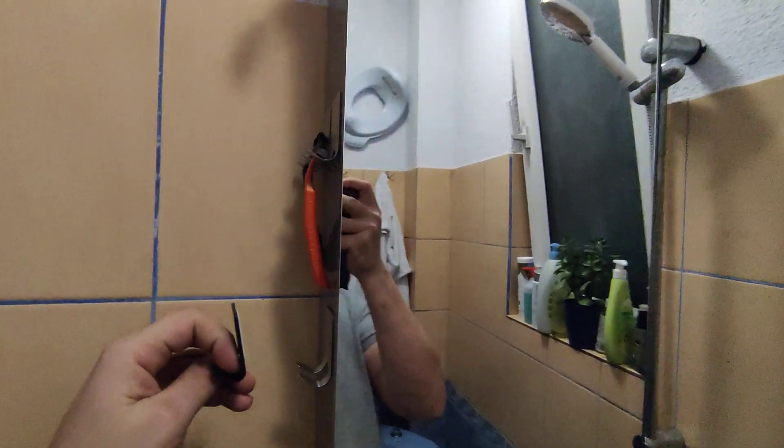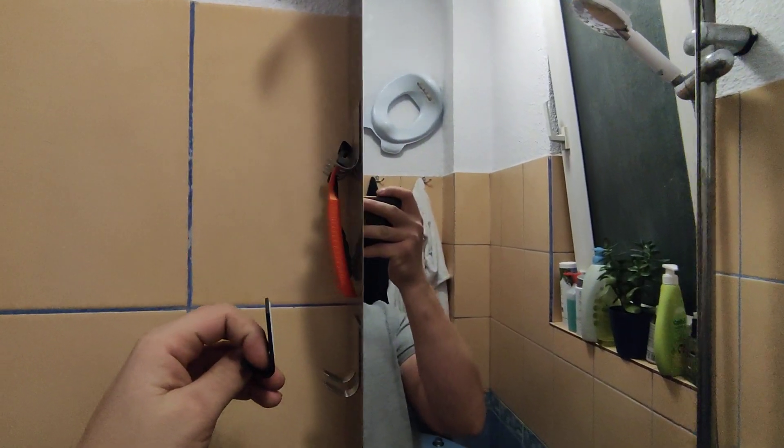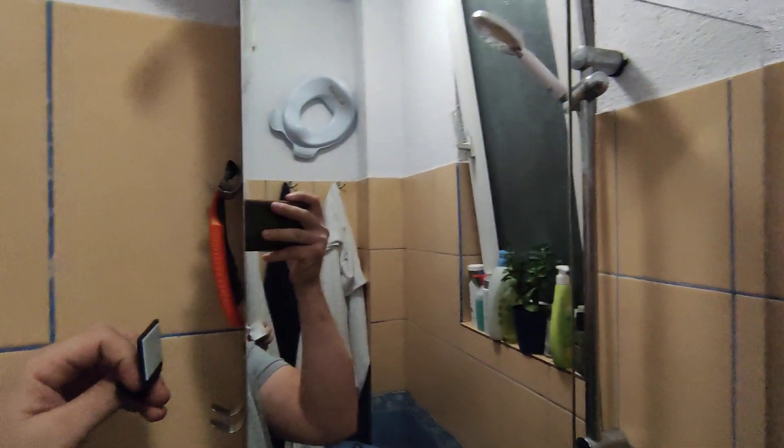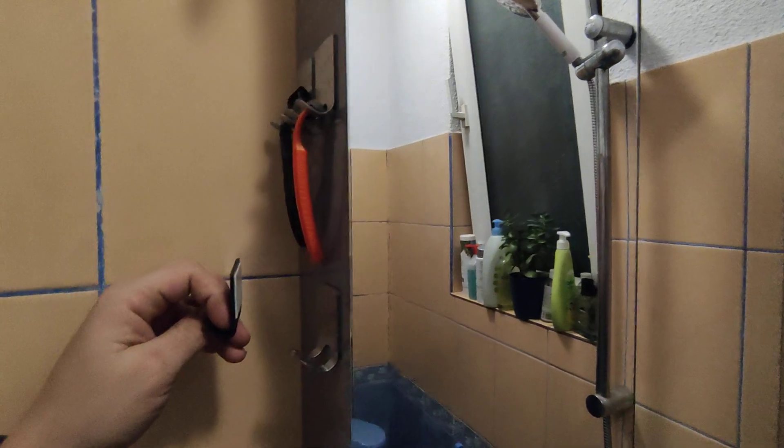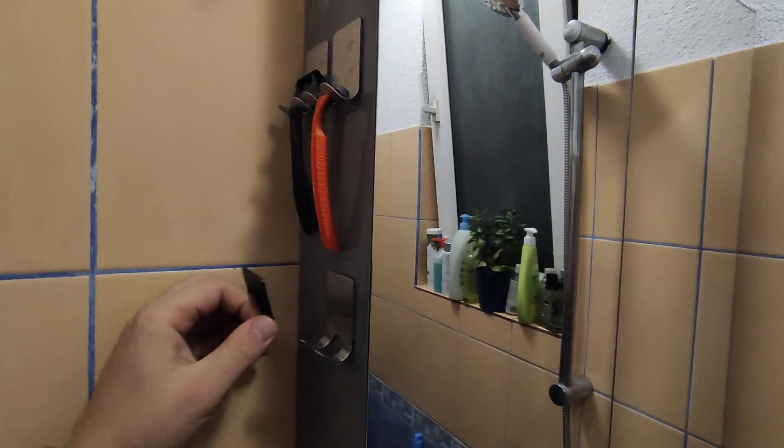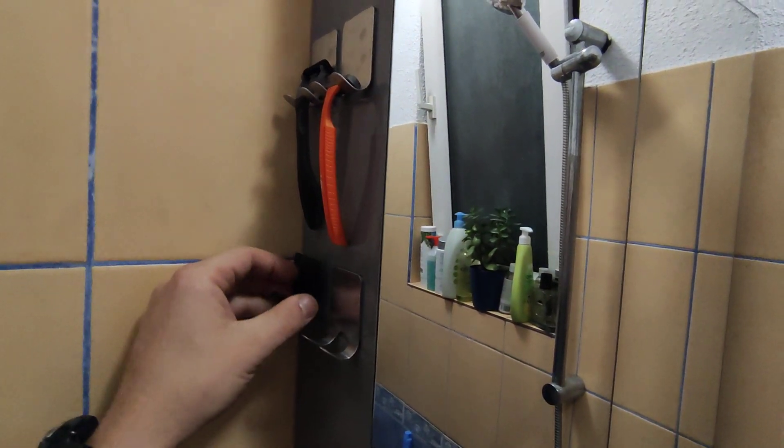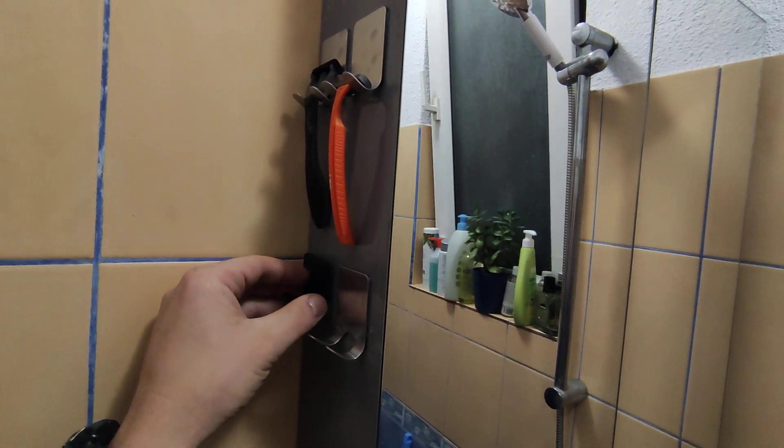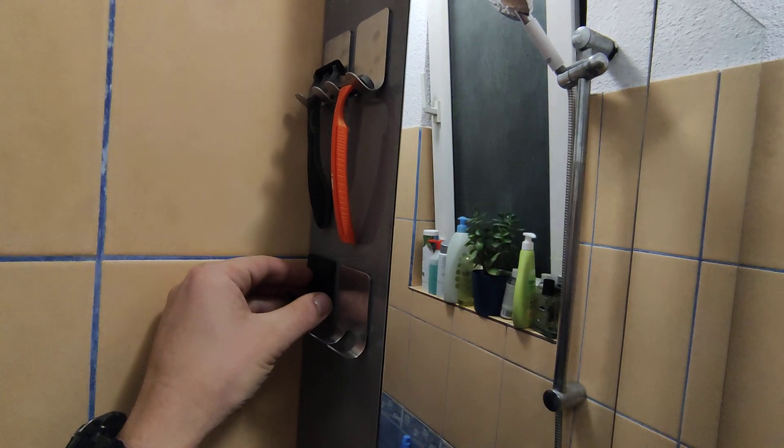Yeah, so these are hidden right on the side of the toilet cabinet and you can have two for your partner and two for yourself.